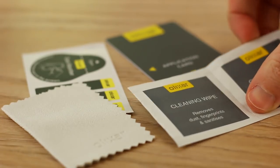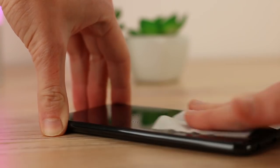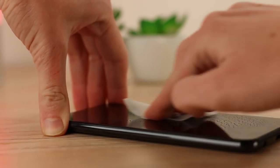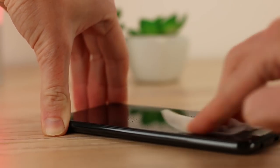Start by taking the supplied cleaning wipe and give the display a thorough wipe down. This will remove any traces of oil or dirt that are on the screen.